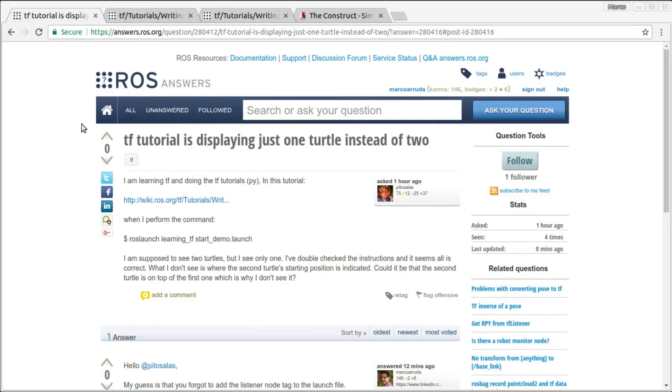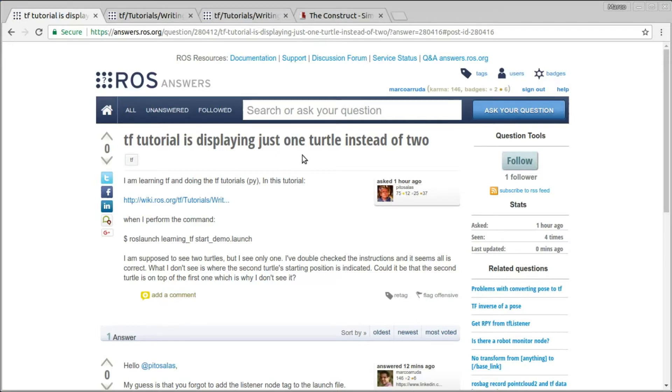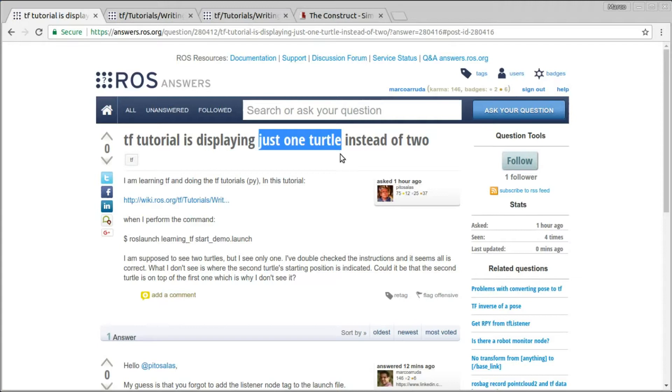Hello, my name is Marco Arruda and today I'm going to show how we can solve the problem of this user. Basically, he had a problem following the TF tutorial that should display two turtles in the simulator, the turtle sim simulator, which is a very simple 2D simulator, but he had this problem and he can see only one turtle in the simulator instead of two.